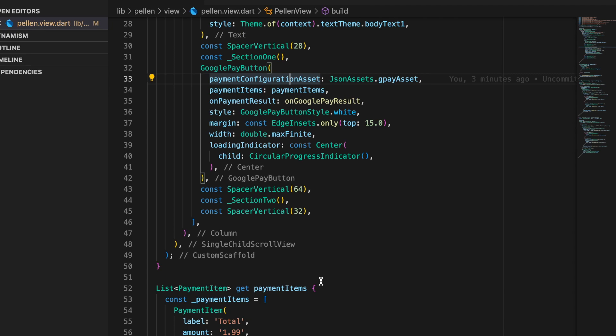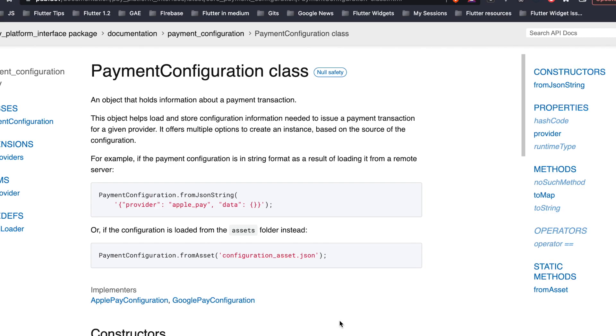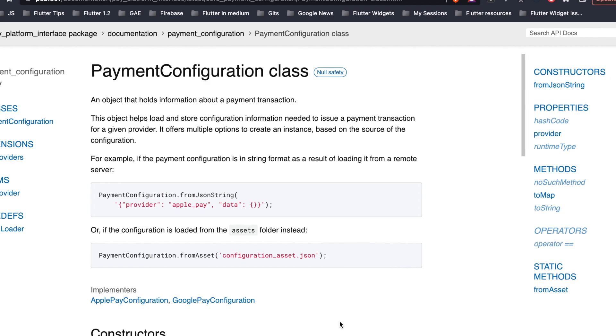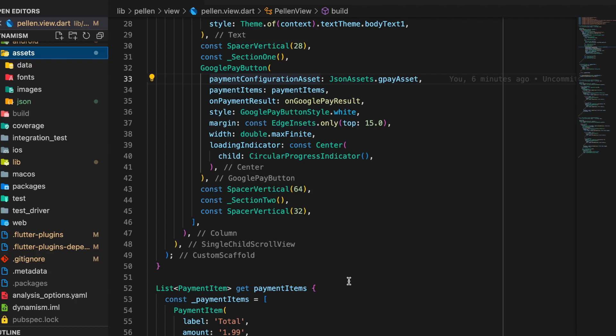For the payment configuration asset there are two ways of providing this to the Google Pay button. So let's see them. First option is to load the payment configuration from a server, or the second one is to load it from the assets inside our application or inside our Flutter app. In our case we are loading the payment configuration from our application assets.